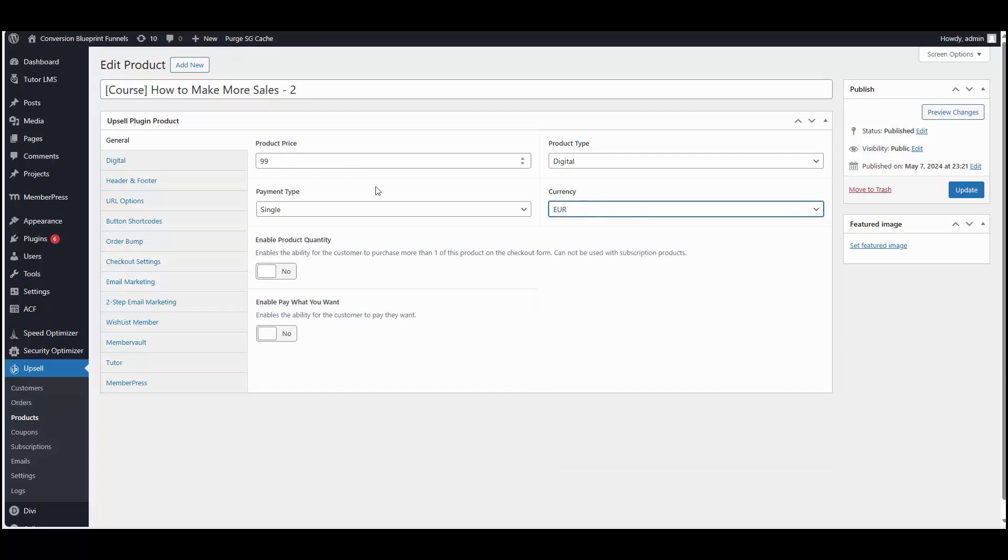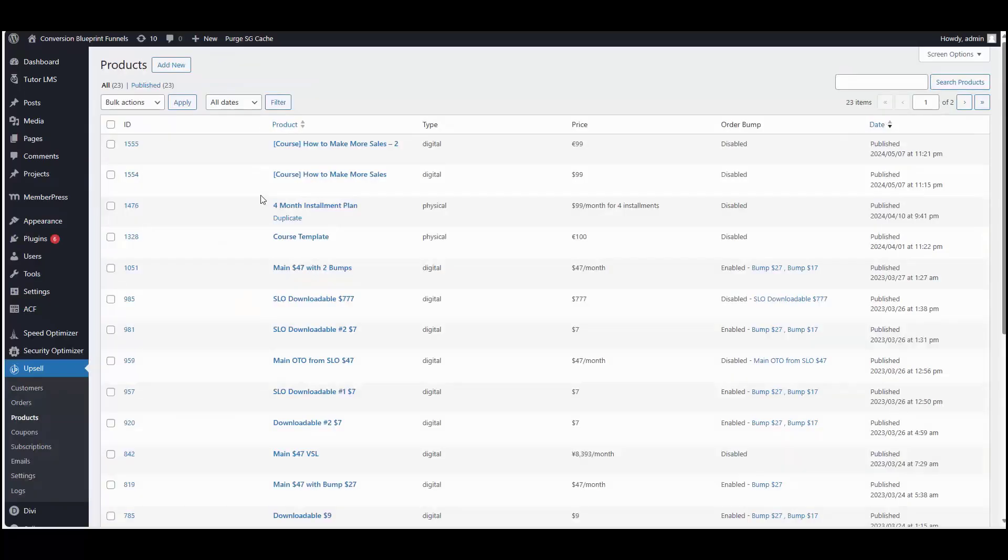Let's go ahead and click update. So real quick, let's go back to our product. So our original one, which was $99, US dollars.